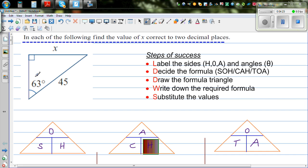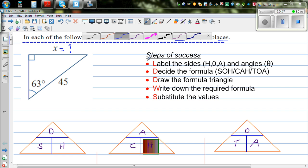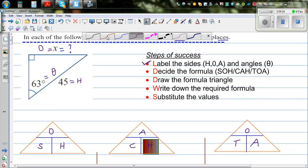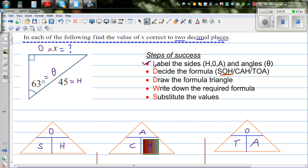Let's look at the first question. This is a triangle with the angle given as 63 degrees. This is the longest side, the hypotenuse, and this side is X — we want to find X to two decimal places. The first step is to label the sides. The longest side is the hypotenuse, labelled H. The side opposite the angle is O, and we label the angle as theta. Since we're dealing with O and H, we use SOH.